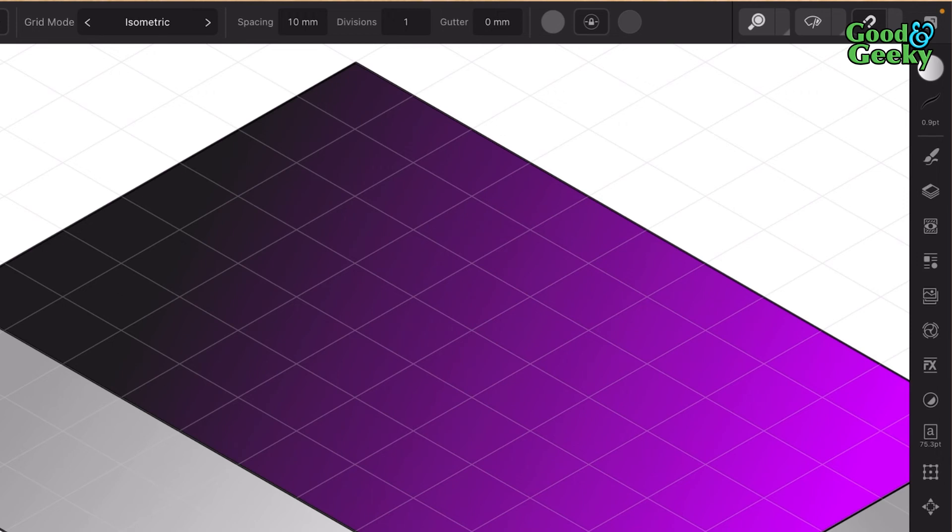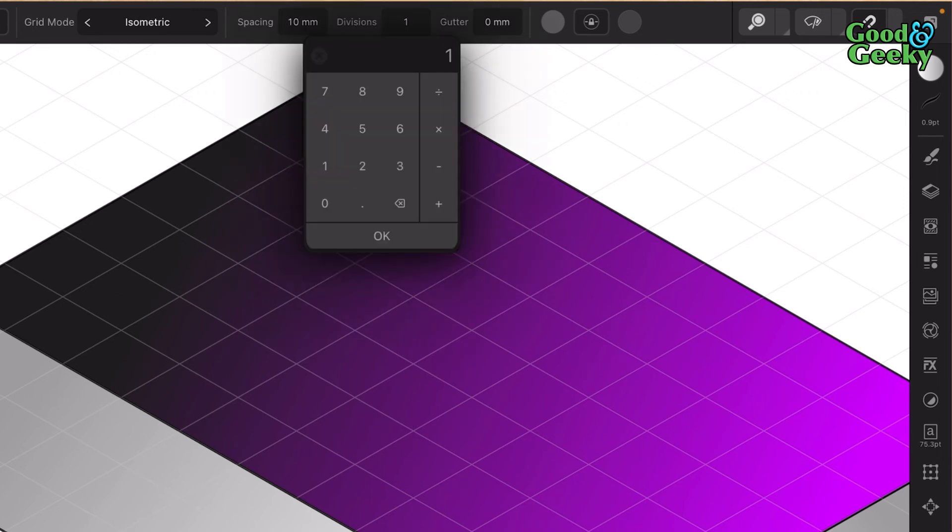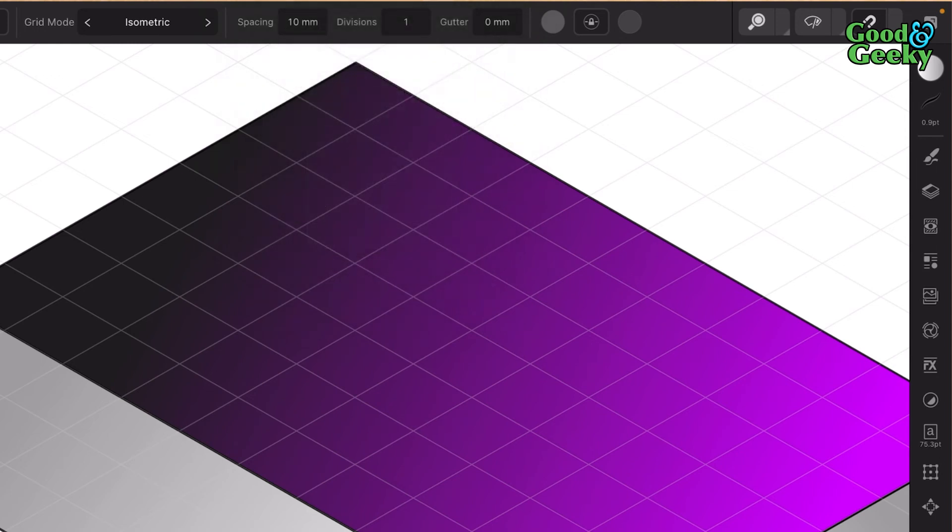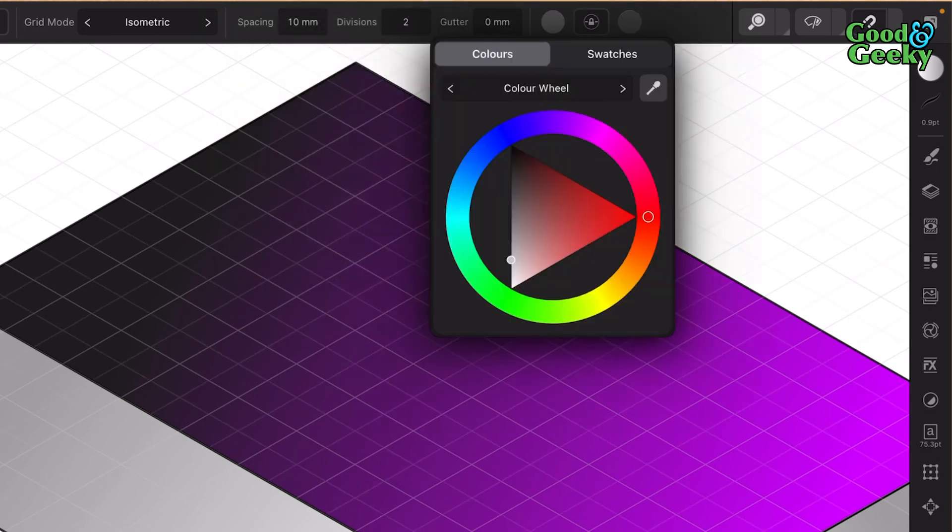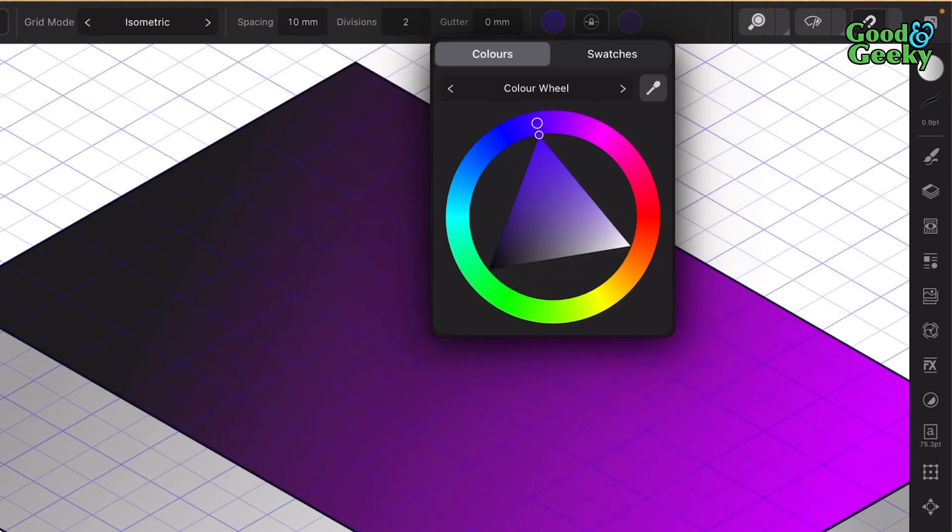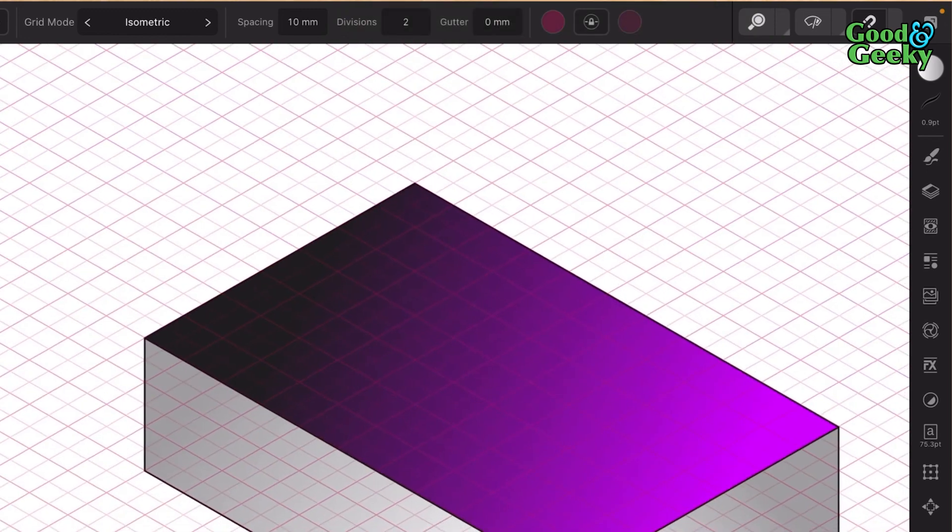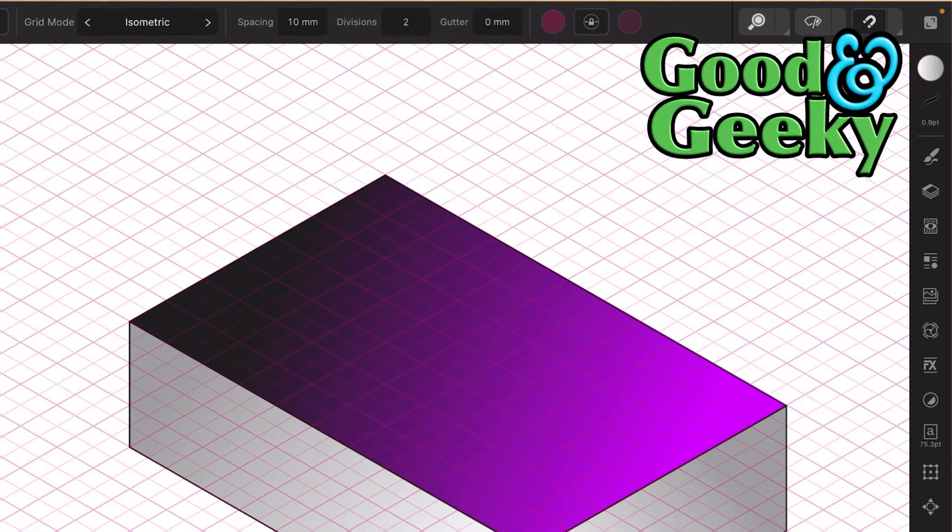Let's try changing divisions here. Let's change it to two to see what that looks like. That puts an extra bit in the middle there. You can change the color of these as well, so if you want to have some of them in blue or a darker color, you can do that.